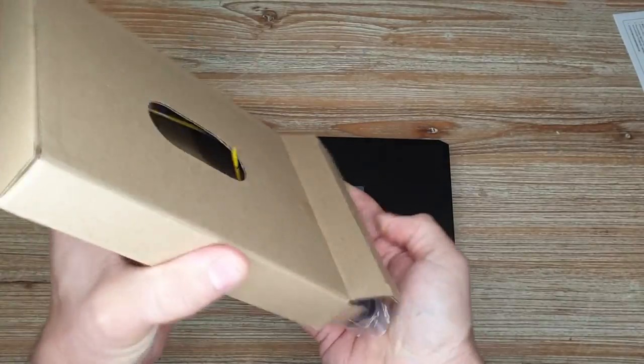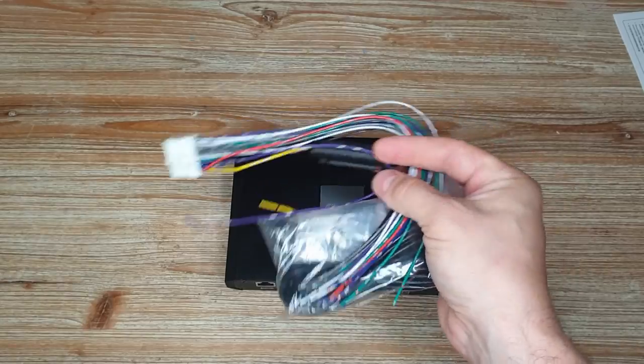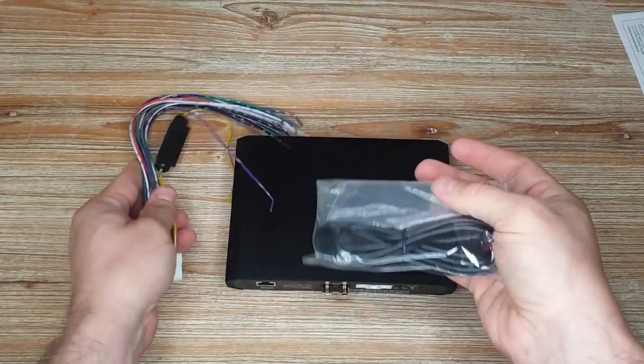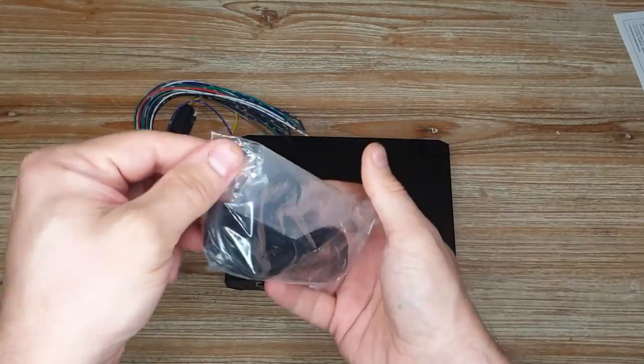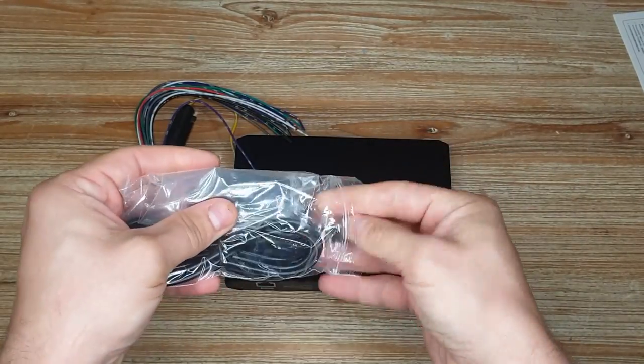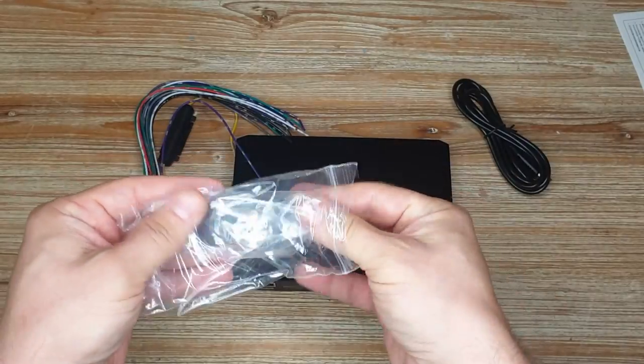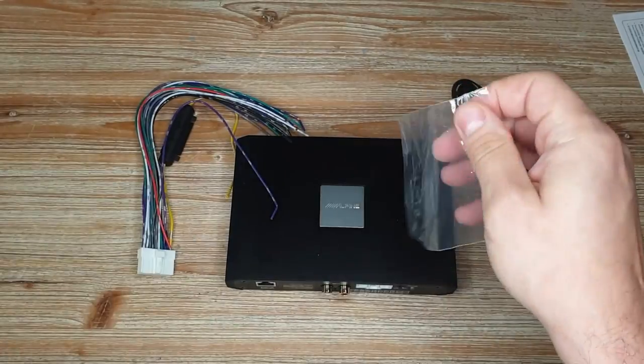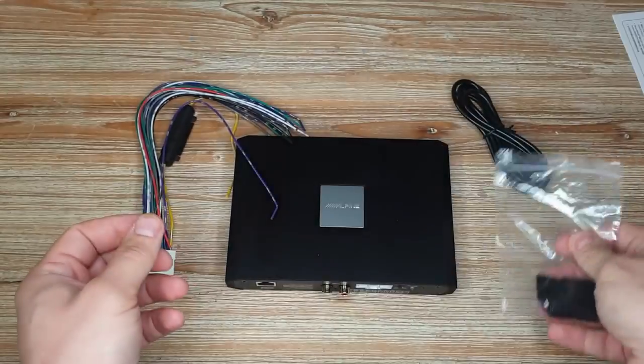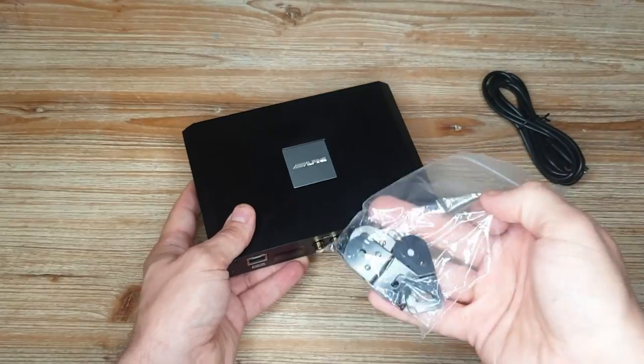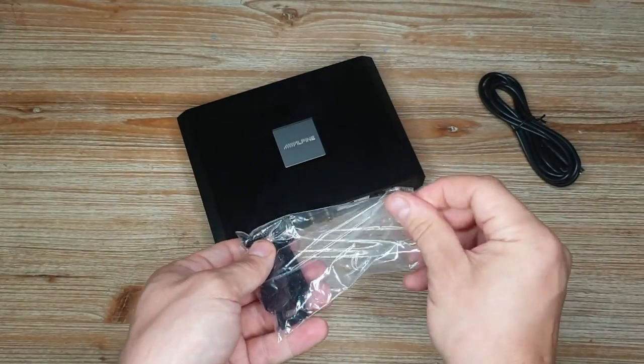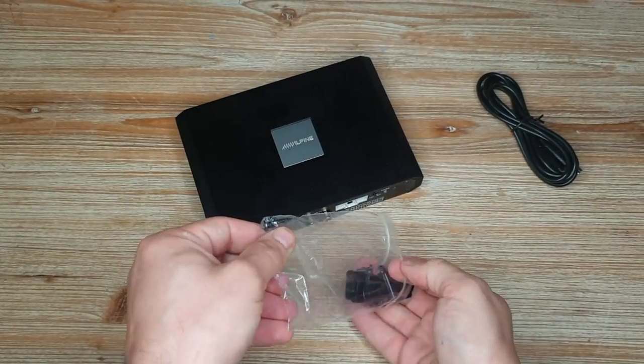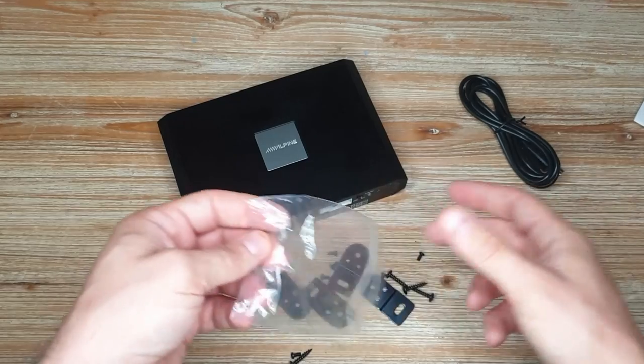So this is the DSP and we have some accessories box. In the box is just a cable, USB cable, and some fixing brackets.